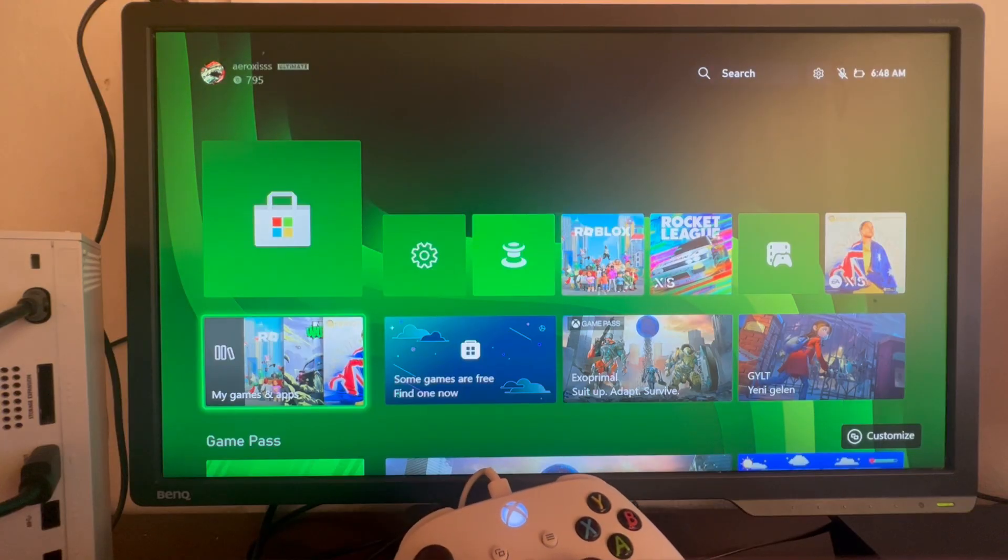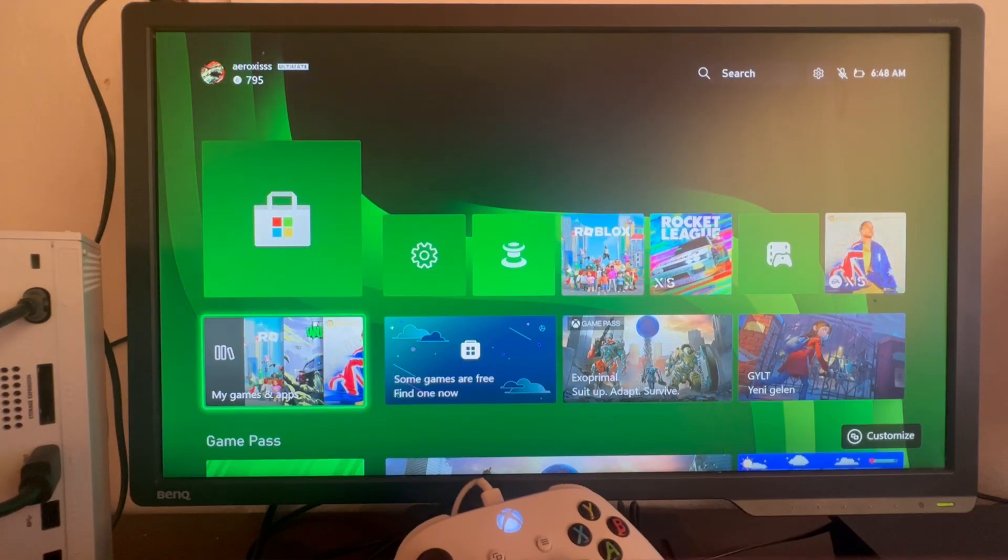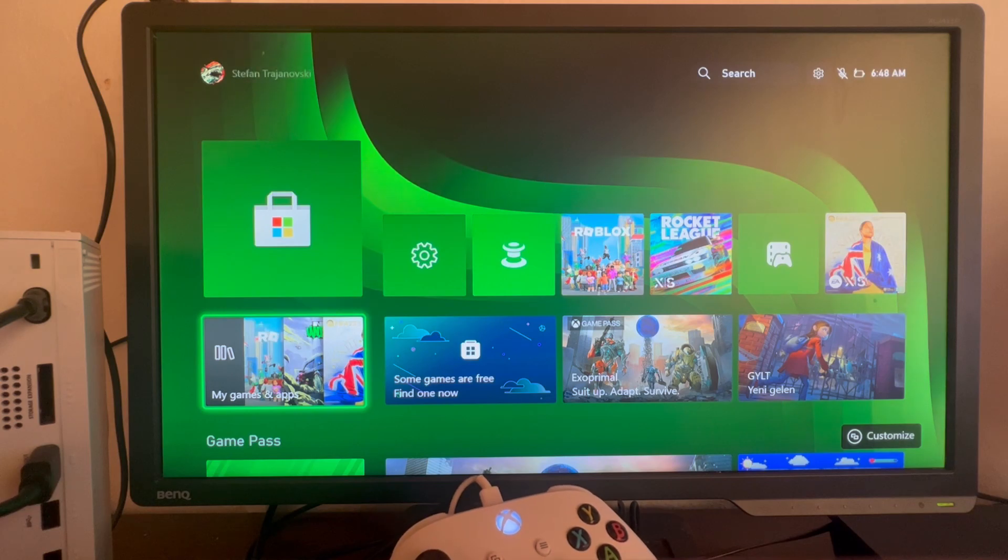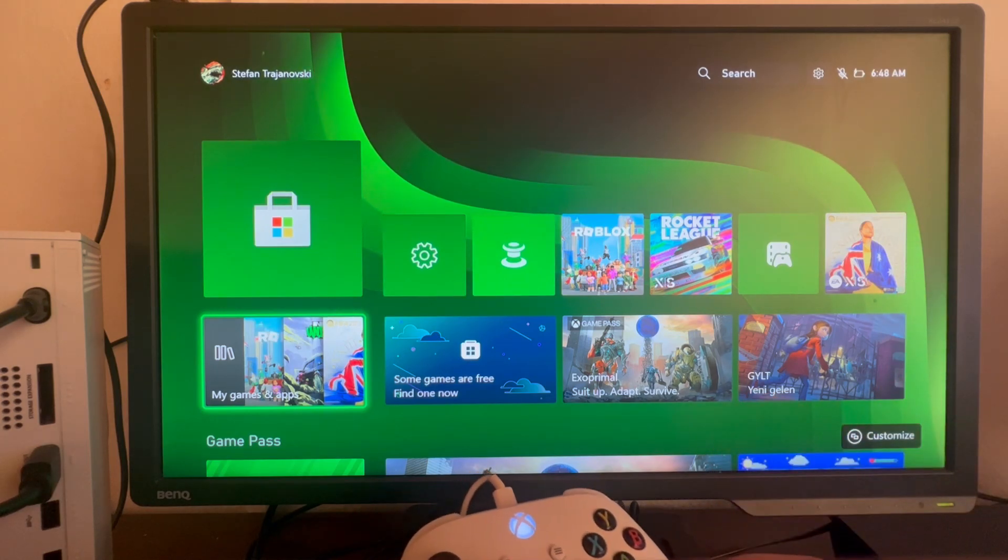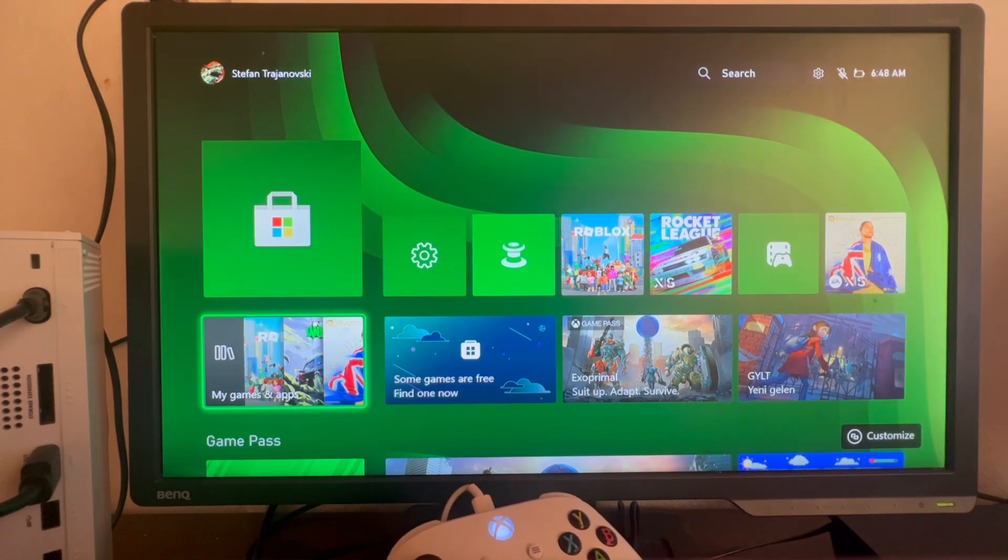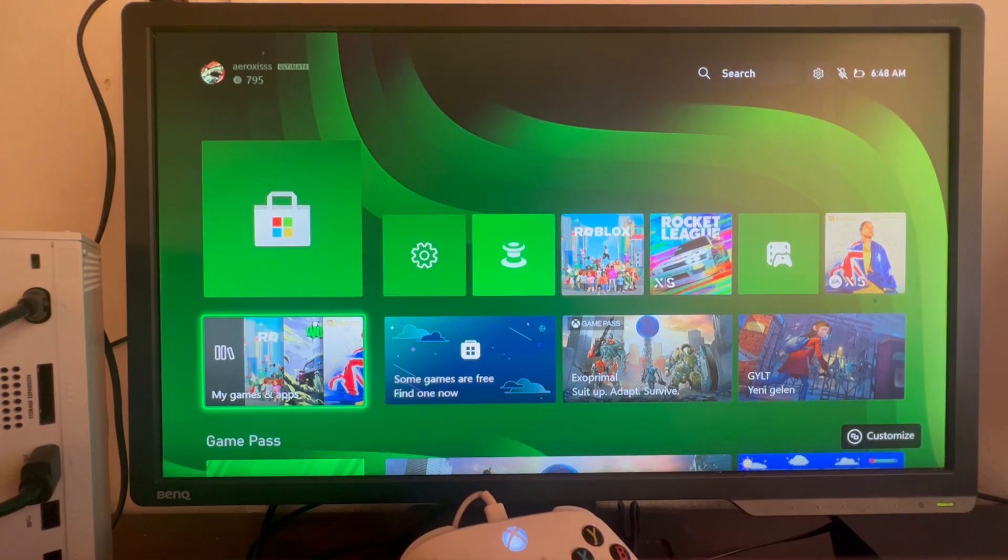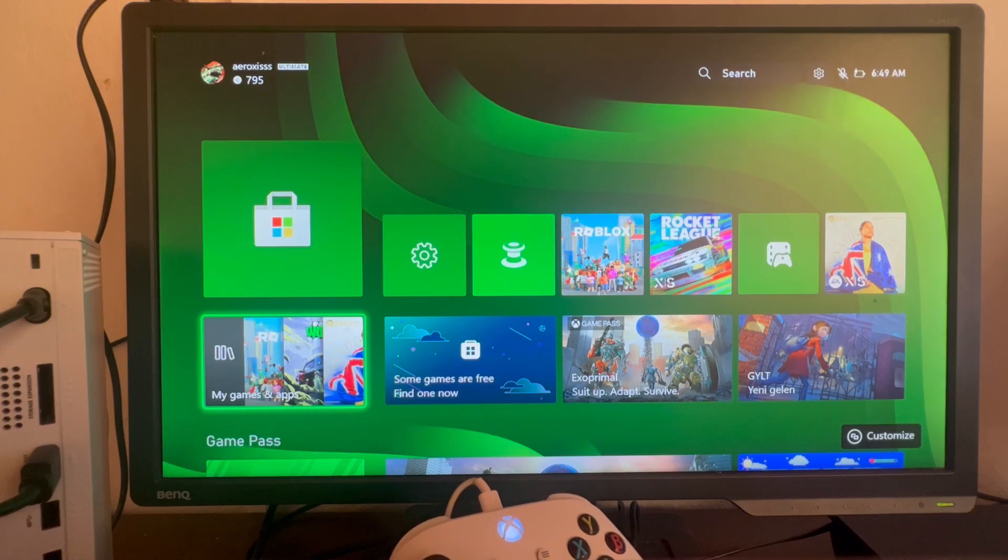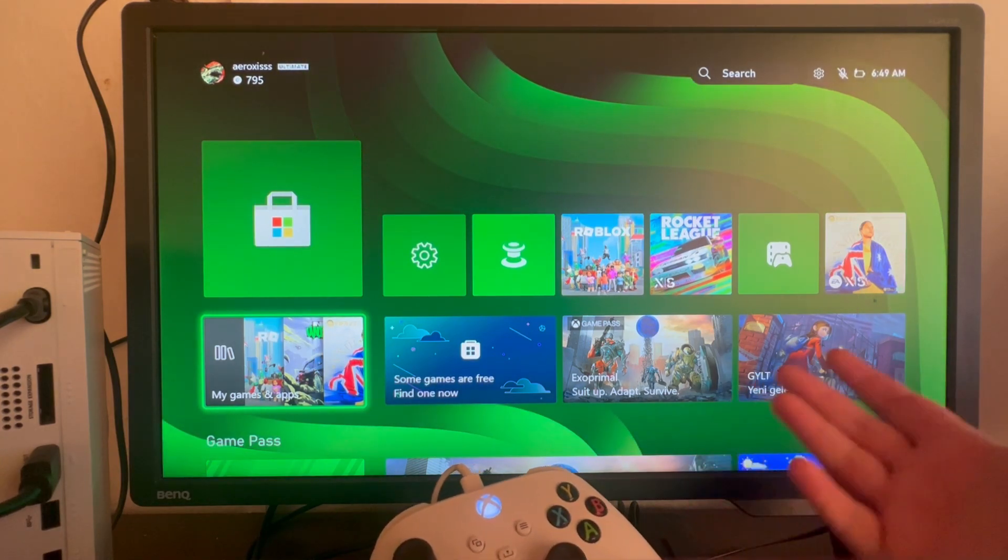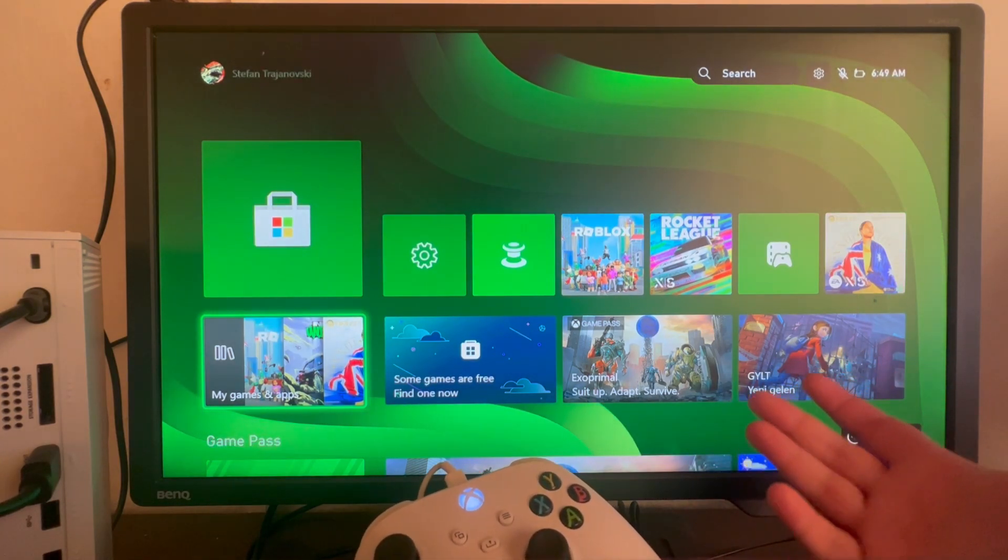You might be playing some multiplayer game that requires a good internet connection and good ping to compete against other players. For example, you might be playing an FPS game such as Call of Duty Modern Warfare.